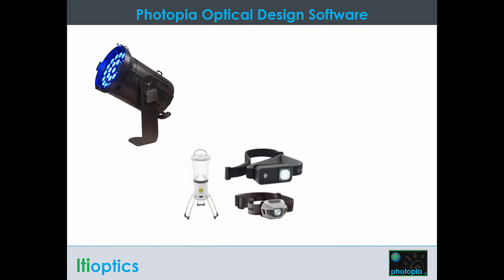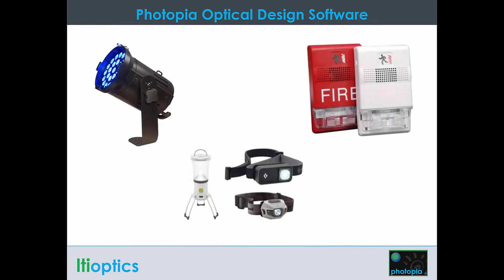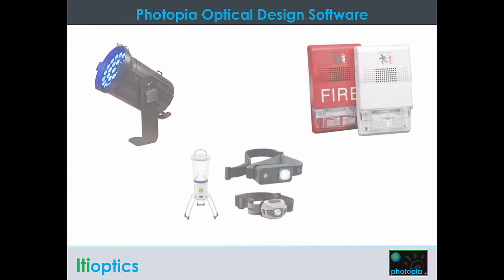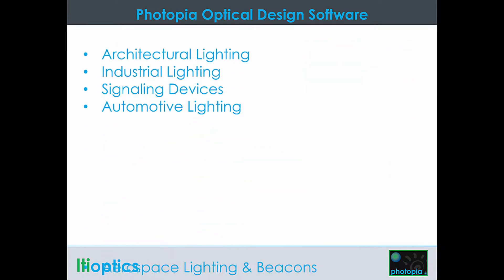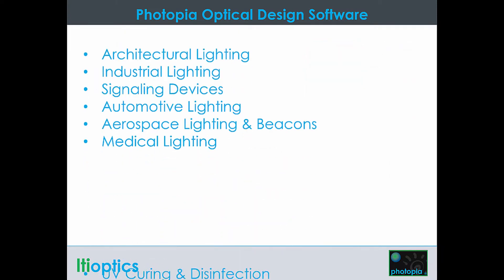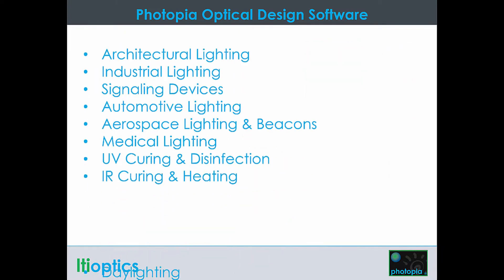Photopia is non-imaging optical design software created for a broad range of industries and users. You can leverage Photopia's powerful tools and flexibility to create designs with confidence.